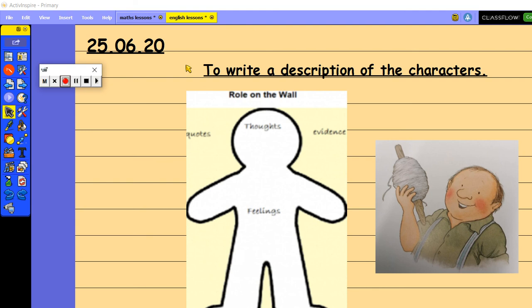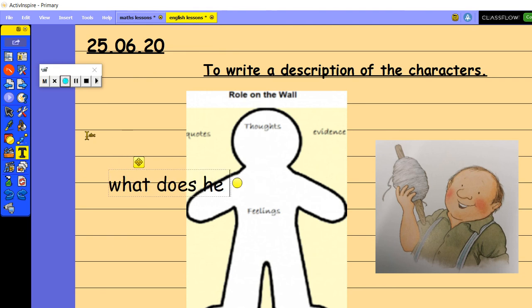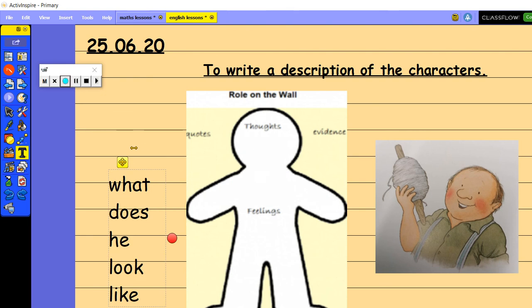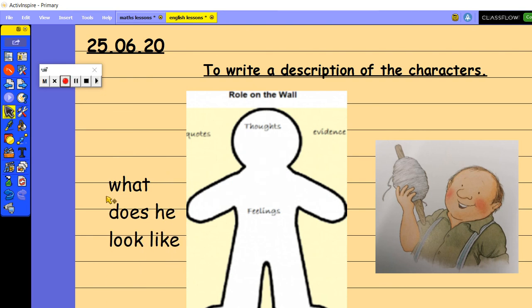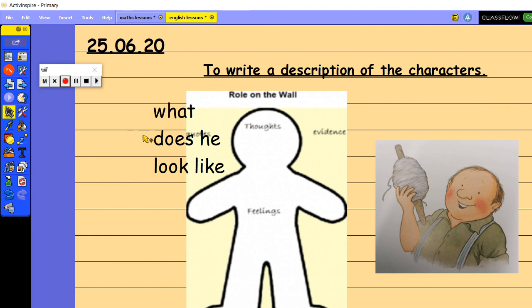So on the outside of the roll on the wall, you're going to use any quotes or any evidence of what he looks like. So we're going to focus on what he looks like around the outside of your gingerbread person. So what does he look like needs to go on the outside.